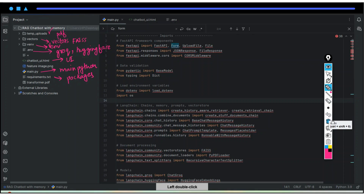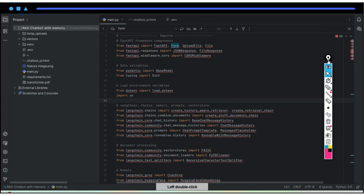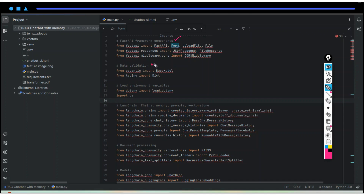Let's now discuss the code one by one. First, we will be going to import FastAPI components, as we will be building a FastAPI to integrate it with our chat UI. Then for validation, we will use Pydantic and TypedDict. Then for loading our environment, we use load_dotenv. Then we have the main thing — that is LangChain, which gives us the feasibility of chains, memory, prompts, and vectors. Whatever things we understood in our flow, we will be going to use with this powerful framework that is LangChain.